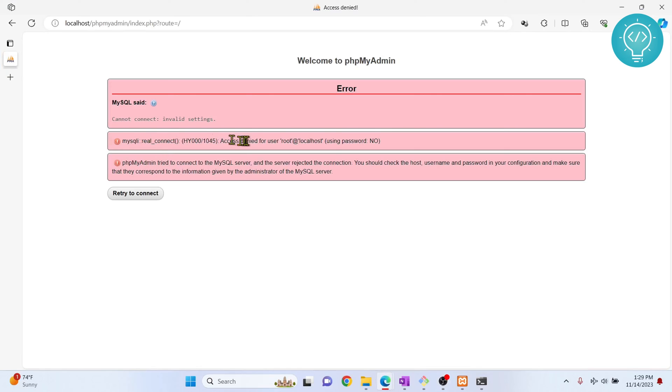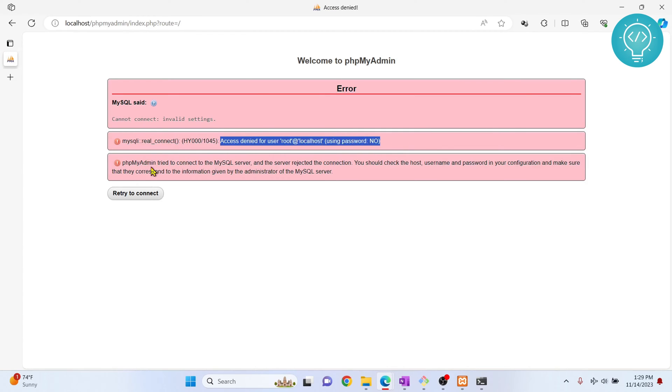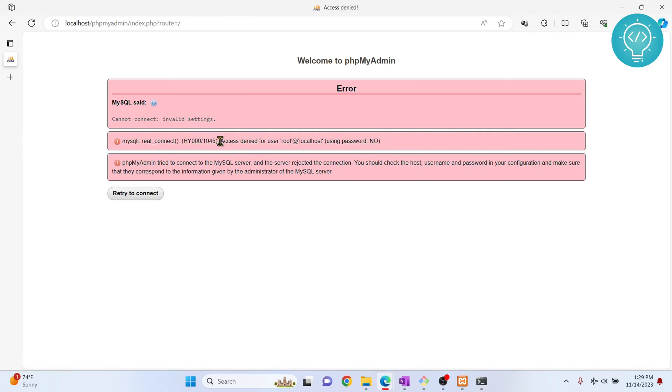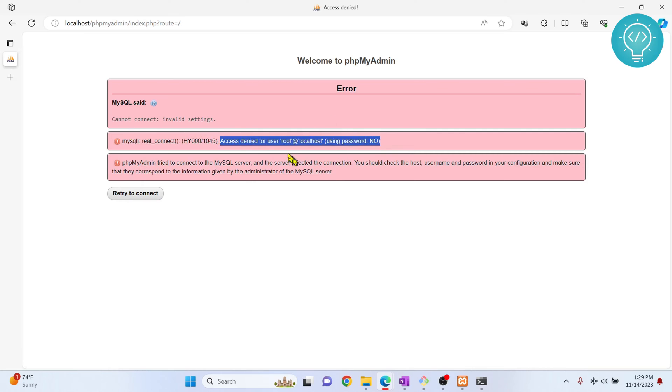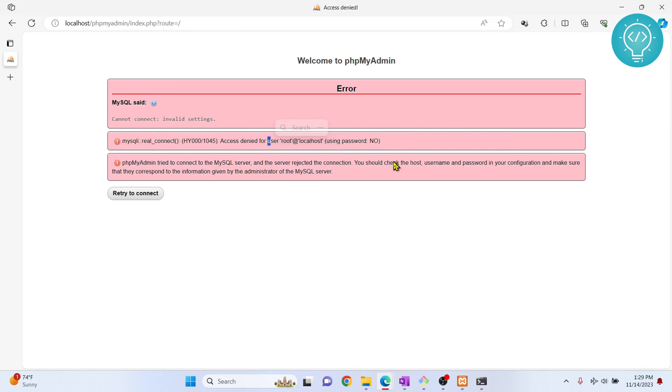As you can see here, I'm getting this error: access denied for user root at localhost. If I retry to connect, I'm again getting this error. So let's see how we can fix this. This method works for root, PMA, or any other user that you have here.